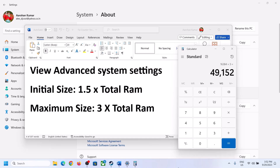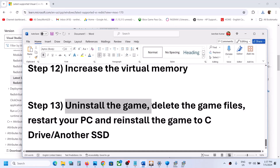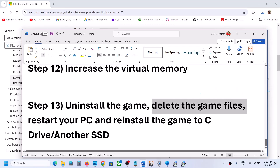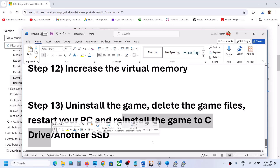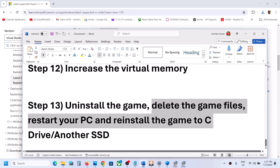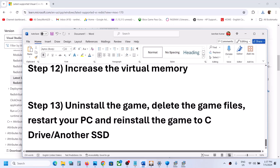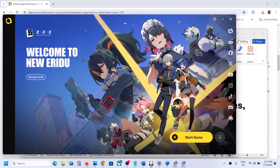The last step is to uninstall and reinstall the game to a different drive. Uninstall the game, go to the game installation folder, delete the game folder, restart your computer, then reinstall the game to the C drive. If the game is already on the C drive, try reinstalling it to another SSD and check. One of the steps shown in this video should help you get the game running on your Windows computer. Thank you for your time — please like this video and subscribe to the channel.